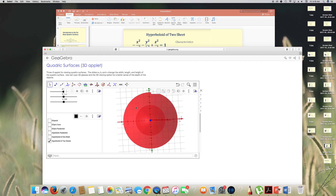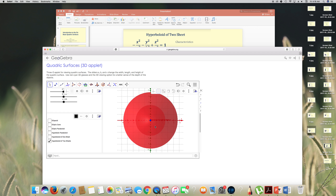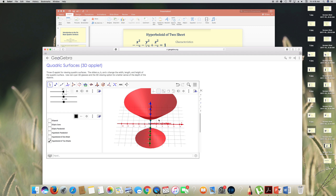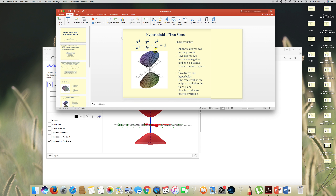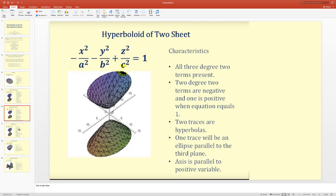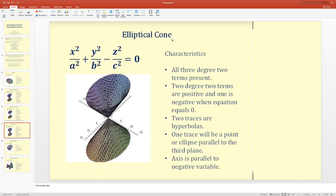In the graph of the hyperboloid of two sheets: the xy-trace is an ellipse — it looks like a circle but it is an ellipse. The xz-plane is a hyperbola, and the yz-plane is also a hyperbola.